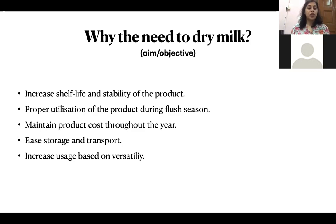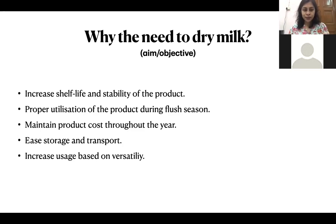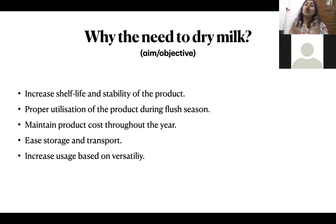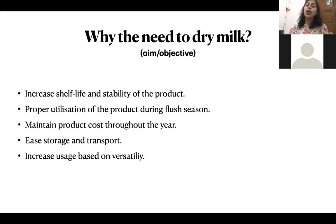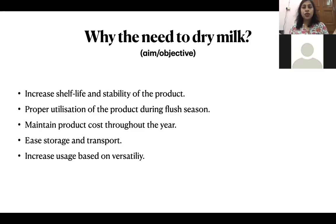The fourth point is ease of storage and transport. When the amount of moisture is reduced, the bulk and volume of the commodity reduces — because if you dry a liquid substance, the volume reduces as moisture leaves. The product becomes compact. It is easier to store in cardboard boxes or metal galvanized tin cans. Since we can pack it in a compact state, transportation also becomes easier because the volume is reduced.